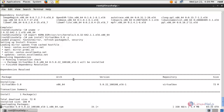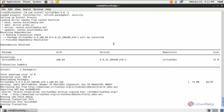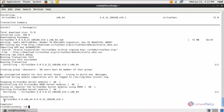Now it is installing — wait for some time, it will take a while to download and install VirtualBox. Here you can see VirtualBox is installed. You should get output like this. If you see a failure message, it means the kernel modules were not installed properly. You can rebuild the kernel module by running the following command and hitting enter.